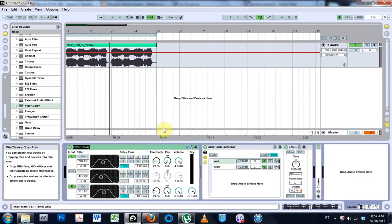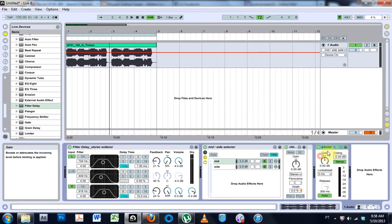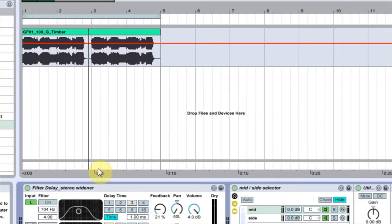So if I wanted to rename this Filter Delay, and we just named it Stereo Widener, I don't know how to spell widener but that looks pretty dope.